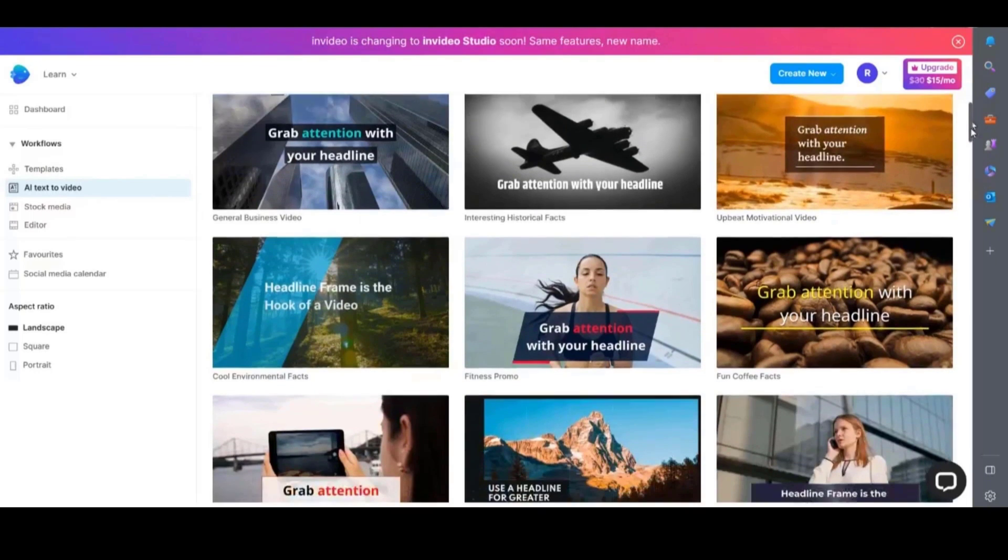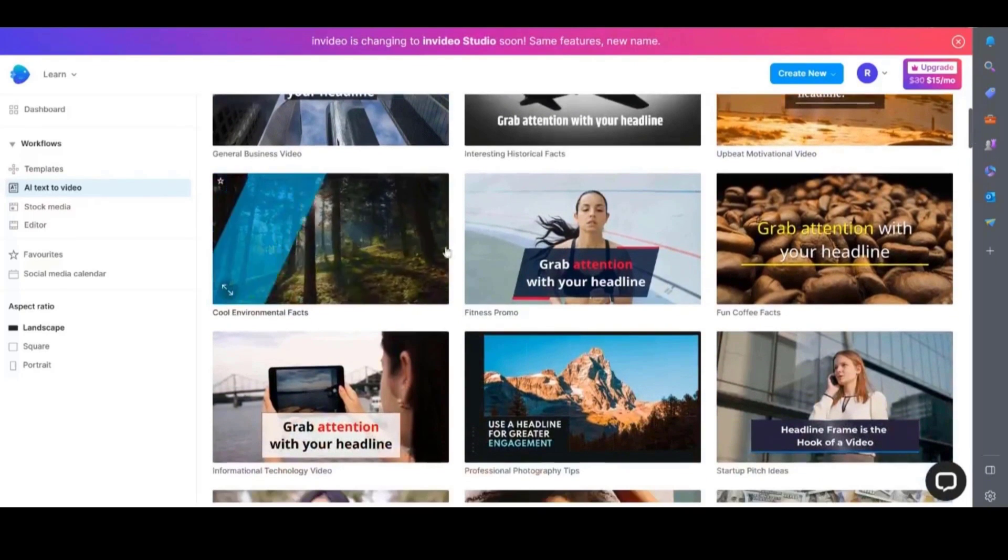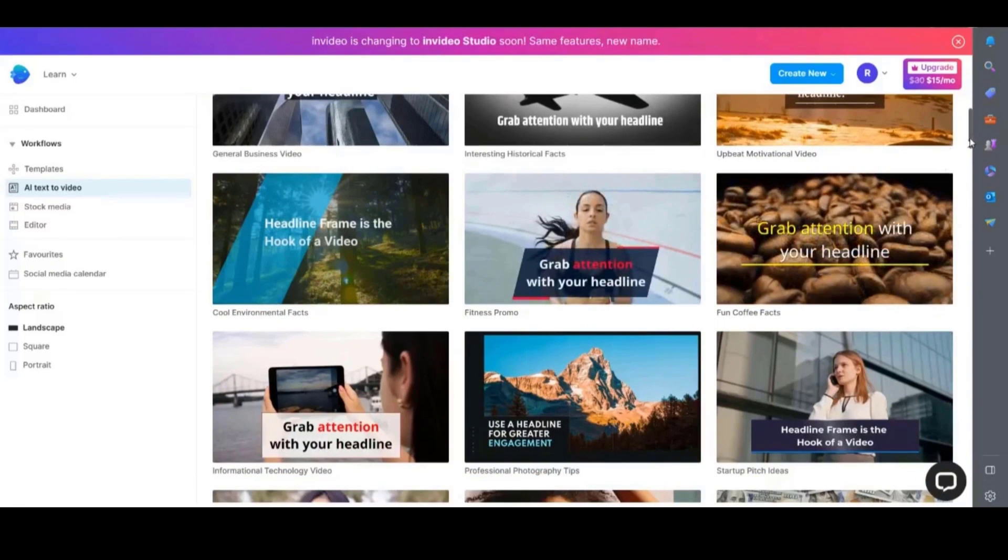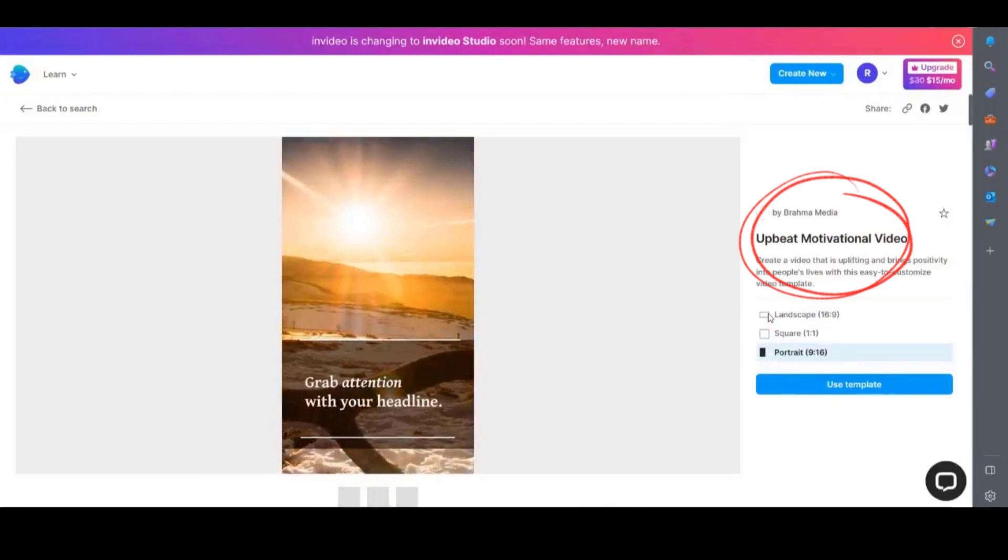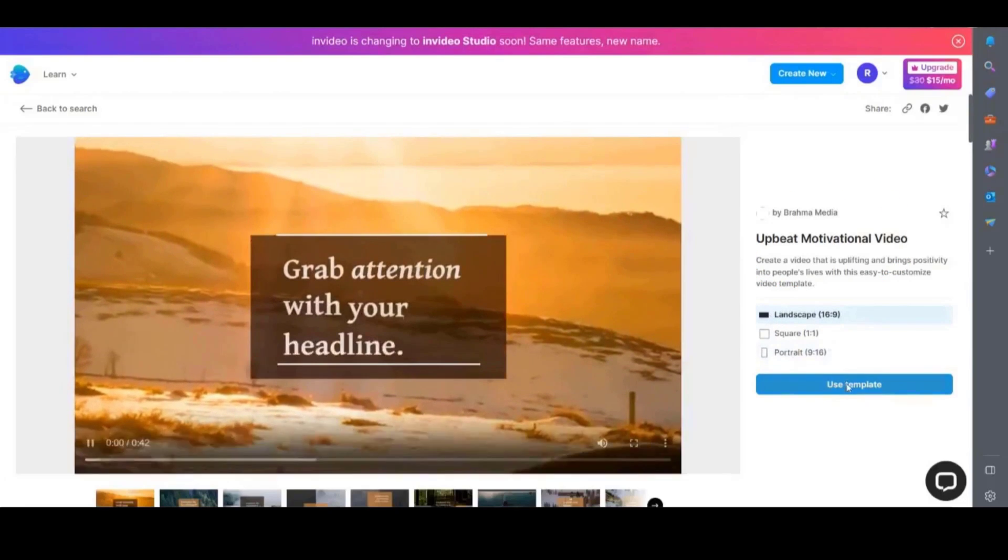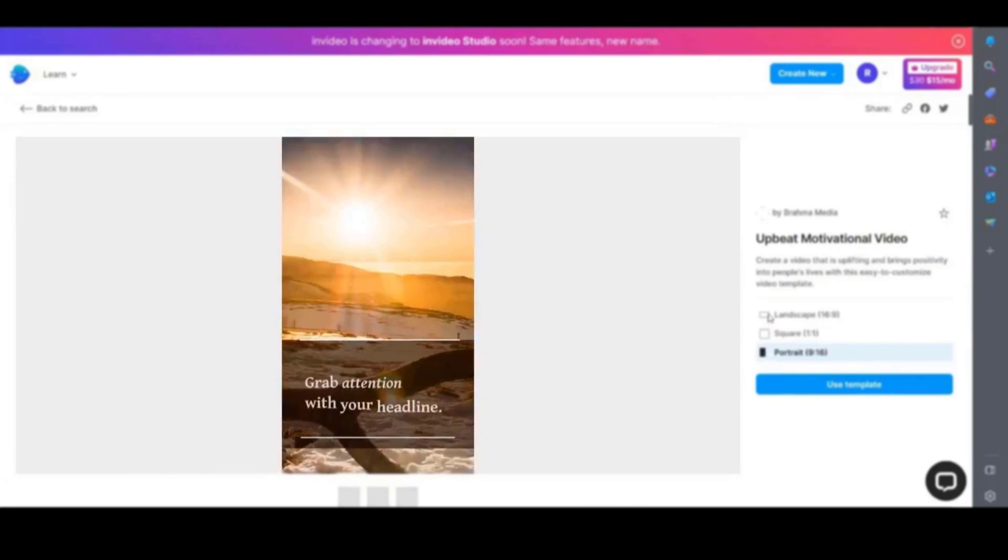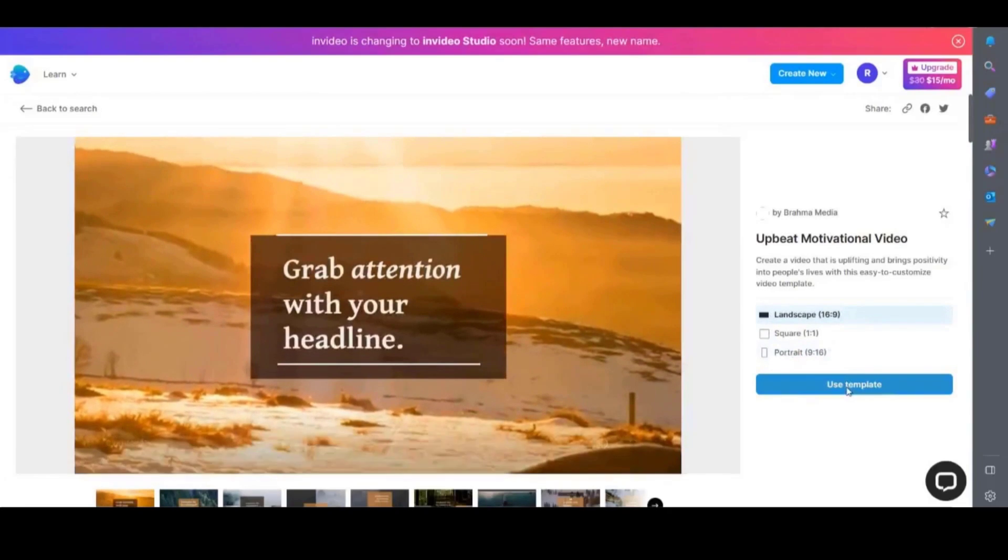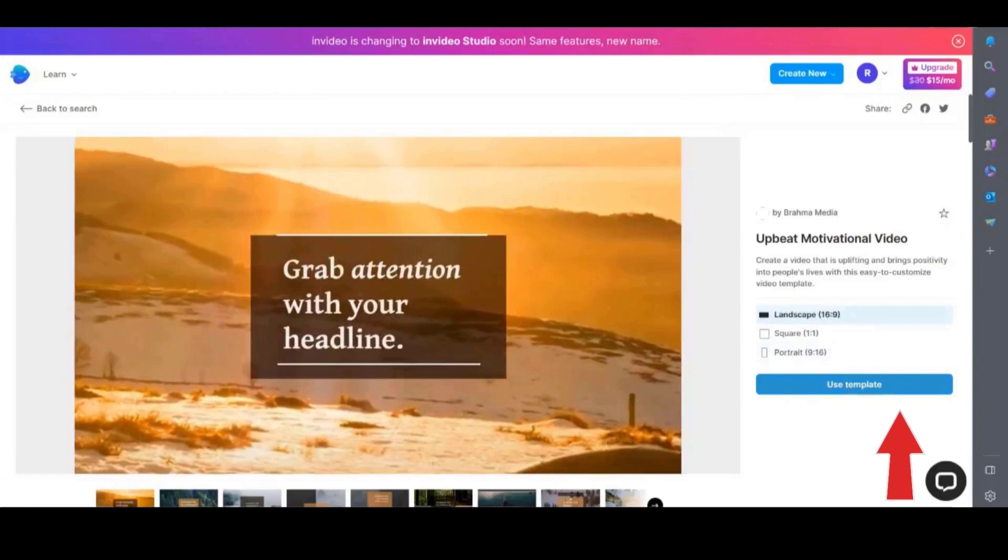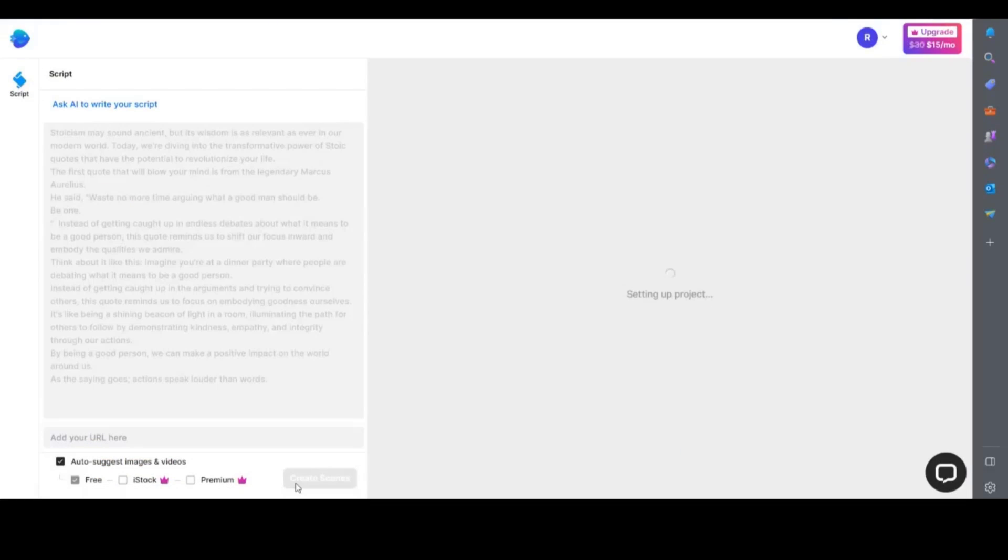I'm going to be making a motivational video like I did in a previous example so I'll select this one that says upbeat motivational video. Once you click on the template you want to use it will show you a preview. If you're happy with it click on use this template. It will then take you to the script writing screen.